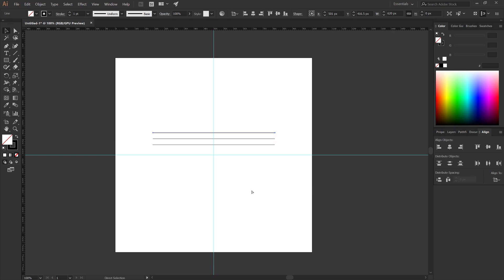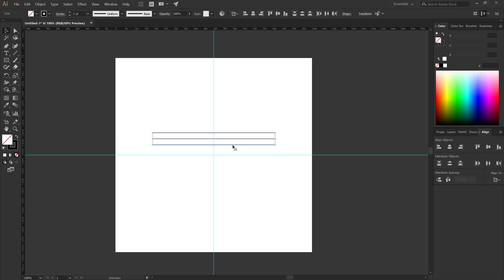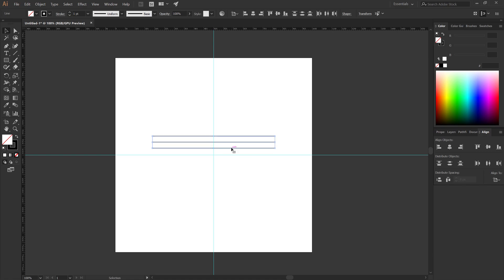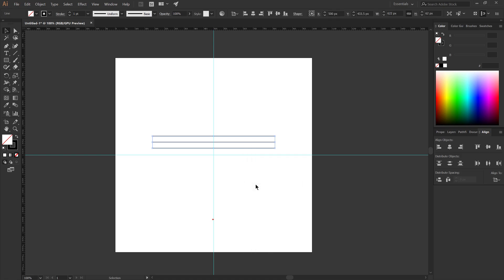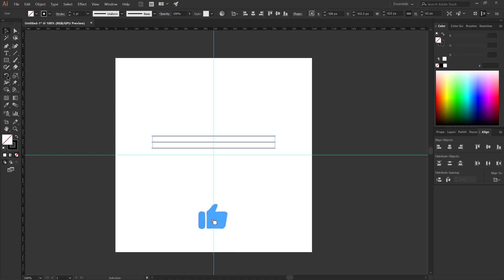Press Control plus D to duplicate it. Select all, group. Select the rotate tool.